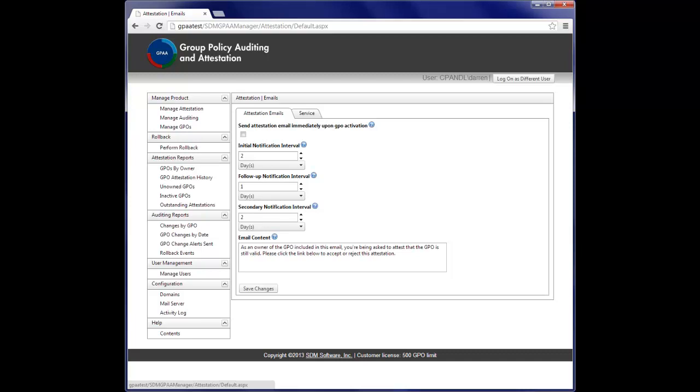In addition, the product supports GPO rollback, so you can undo unwanted changes quickly and easily. Finally, and most importantly, we've added a GPO attestation feature.